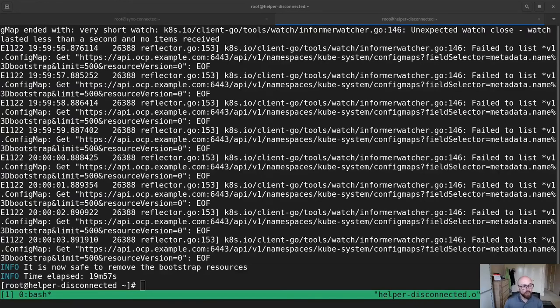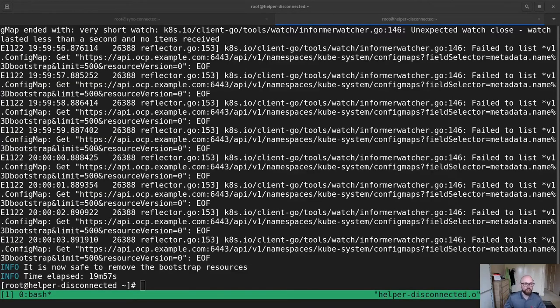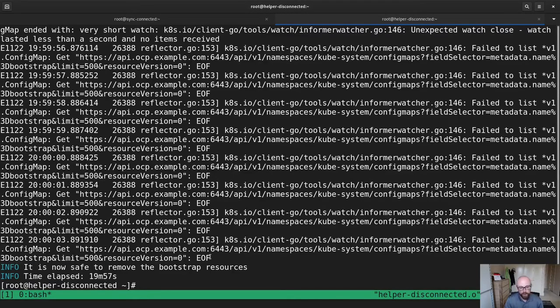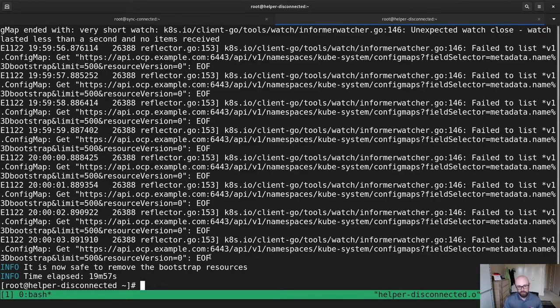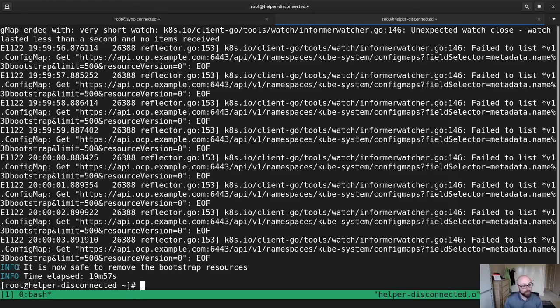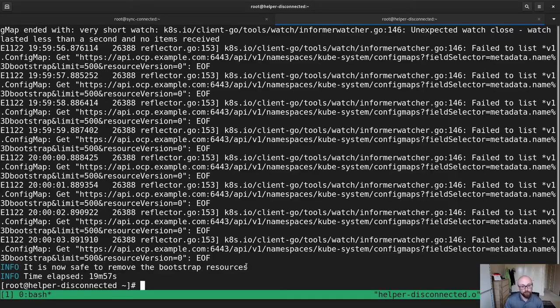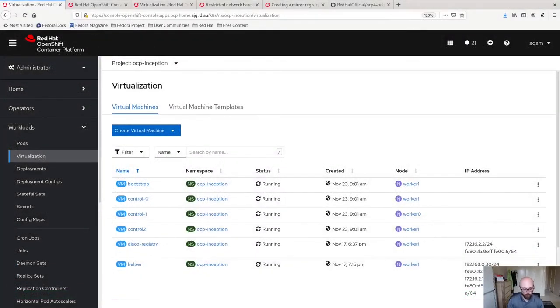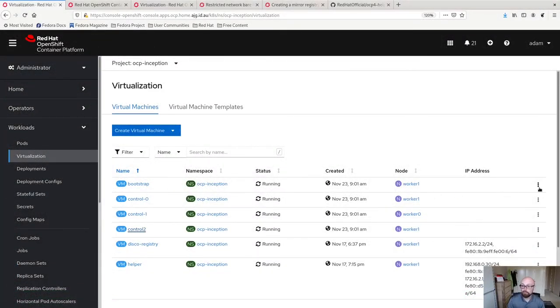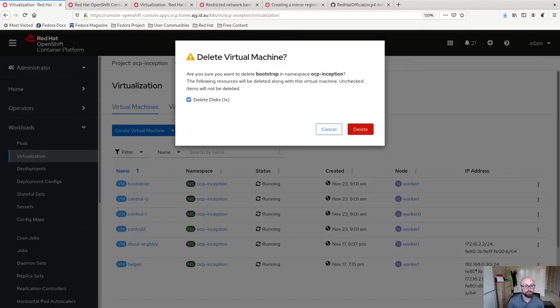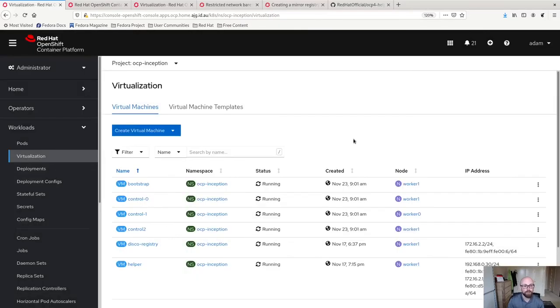So now you can see we've got about halfway through the process. The bootstrapping process is completed. You can see all of these little errors that have popped up here throughout it. That is a side effect of me installing this cluster on some hardware that is probably a little bit undersized for what I'm trying to throw at it. But the key point is it's now safe to remove bootstrap resources. So let's go back to the OpenShift virtualization dashboard and let's delete the bootstrap node. I no longer need it.